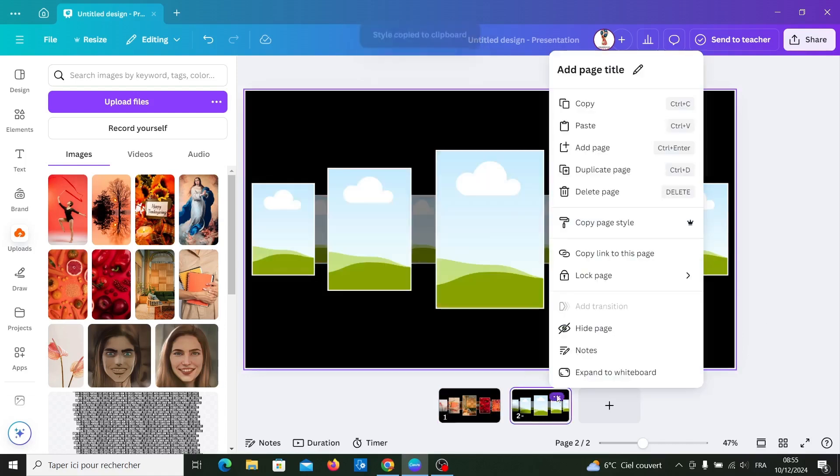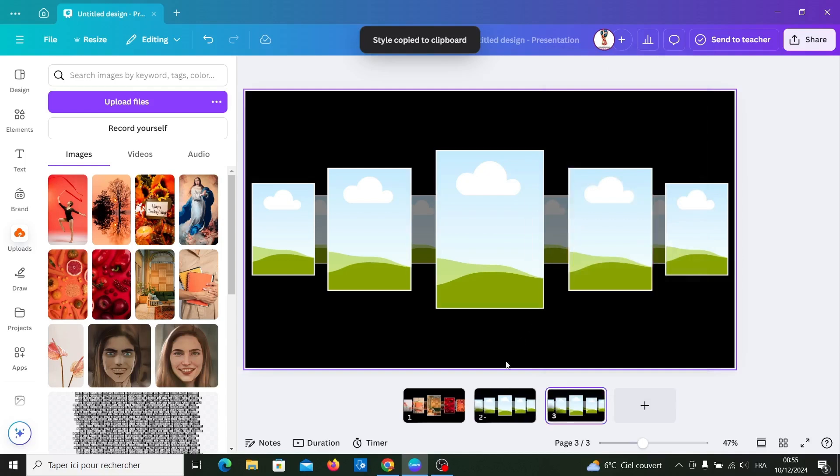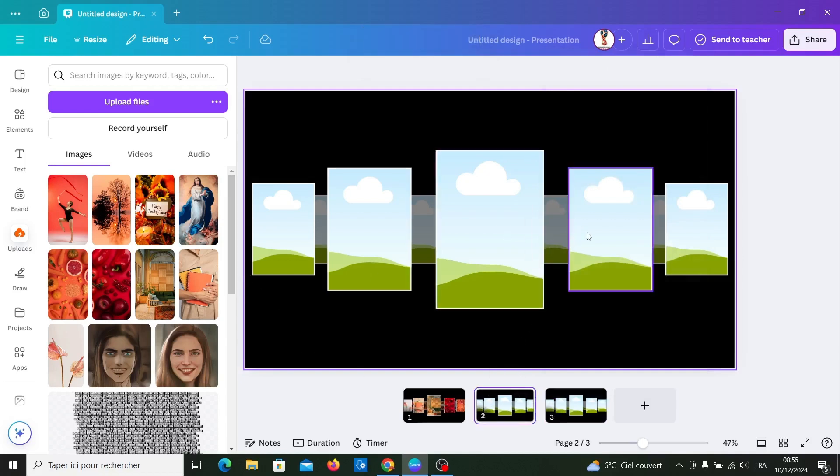Now duplicate this page, and for this carousel, move the photo to the next frame.